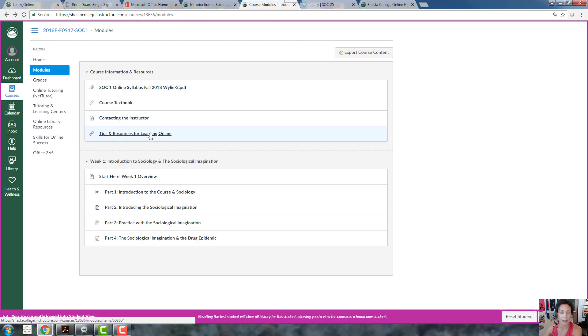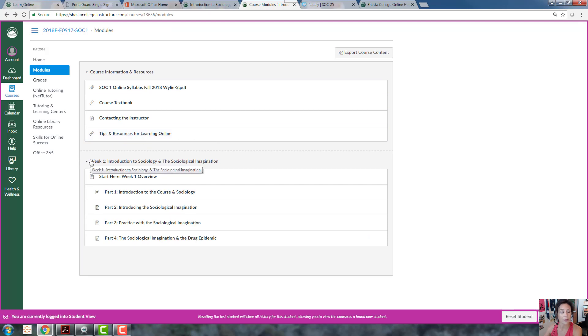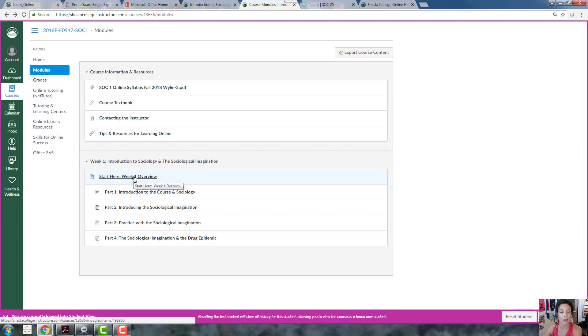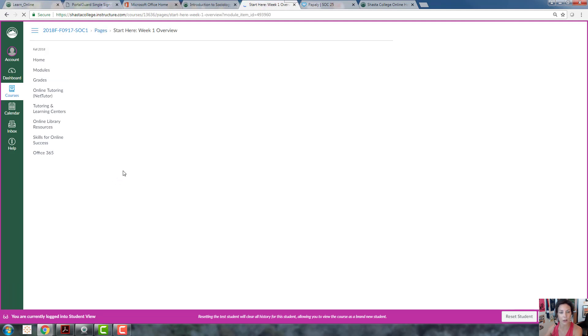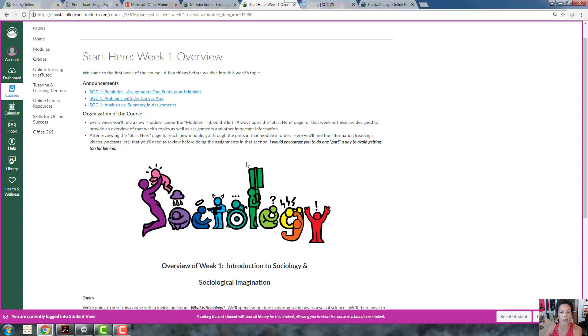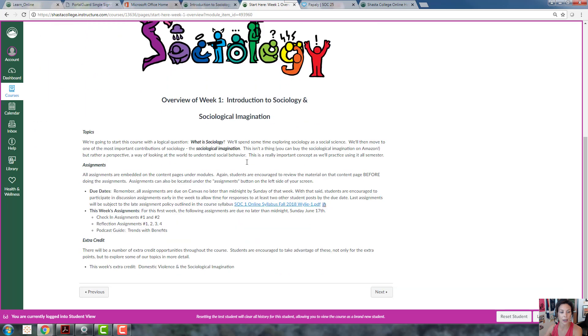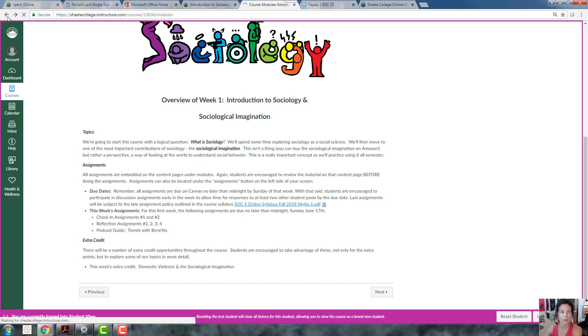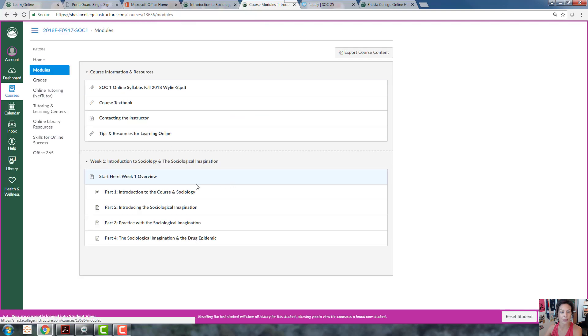More resources for learning. And then starting our first week, you'll see each week we'll have a new topic and I encourage you to always click on the start here. What you'll find is a quick overview of what our plan is, any announcements, any assignments, and extra credit and reminders. So I strongly encourage everybody to start there on the overview.